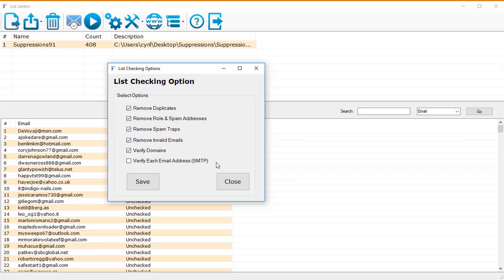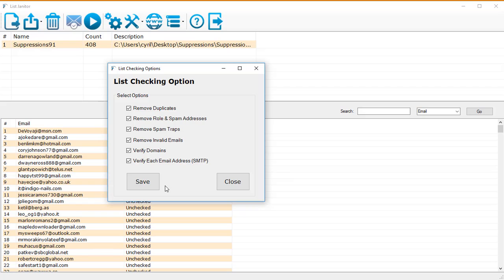Then finally we have verified each email address separately using SMTP, which means that List Janitor will actually go and pretend to send an email to the server in question, and if the server says yes this recipient exists, then List Janitor knows that this is a real valid email address. So that way you can actually 100% verify that the email address exists and that it's not an invalid or a fake email ID. So with these options turned on, List Janitor is going to give you a very clean list that you can safely mail and even import in autoresponders or send out an email using SMTP like SendGrid without getting banned for having low quality lists.